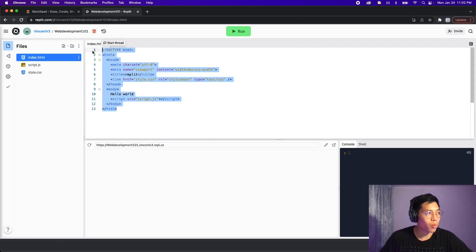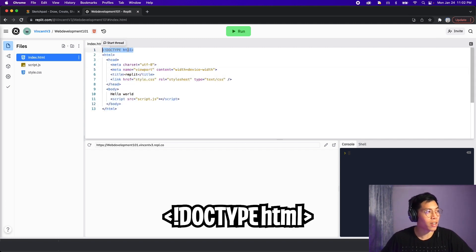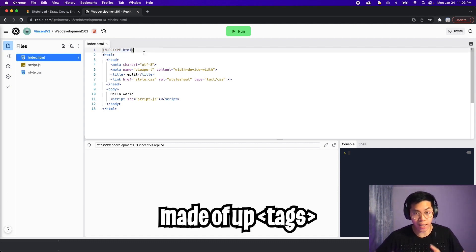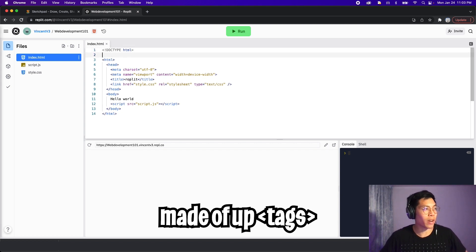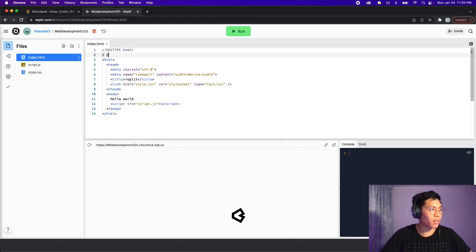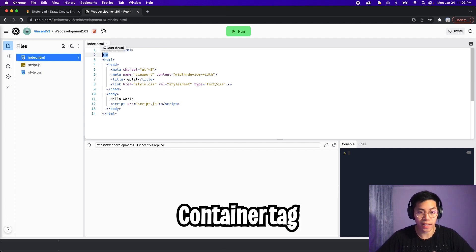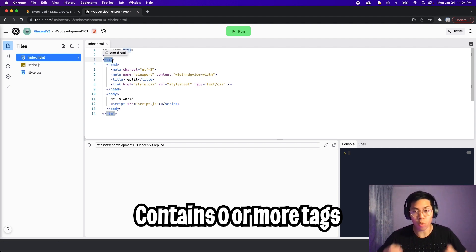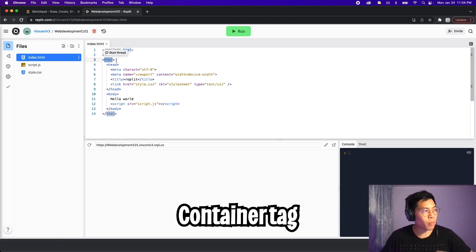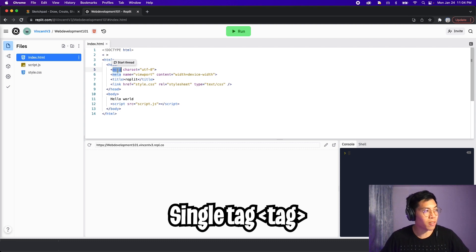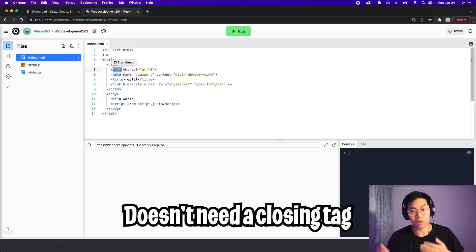Inside this file we have HTML. The first line here just specifies that this is an HTML file. HTML is basically just made up of tags, which looks like this, where it has an opening brace and a closing brace. There are two kinds of tags: one being a container tag, which can contain zero or more tags inside it — and just like a parenthesis, you need an opening and closing tag. Next, we have a single tag, where it doesn't need a closing tag.